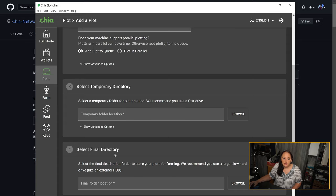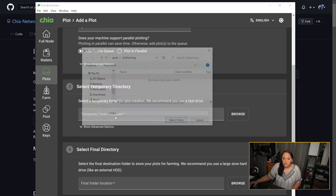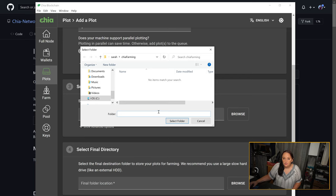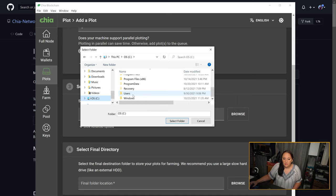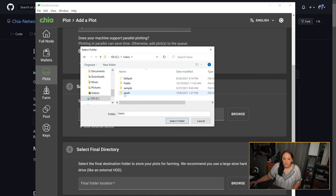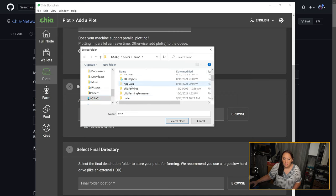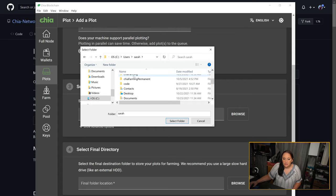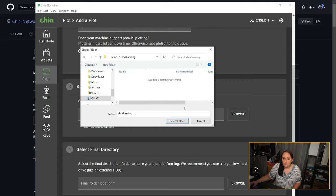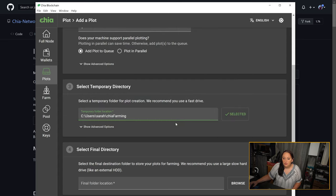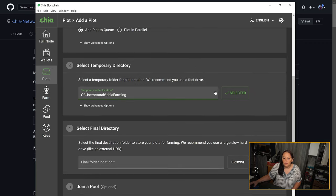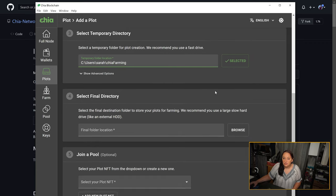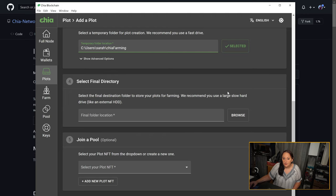Step three is to select a temporary directory. This is where the plotting takes place. You may want to choose to use external hardware for this because the drive that you select can take a pounding during the plotting process. However, you want to make sure that you've read all of the Chia guides, including the beginner guide and the starting guide, in order to have the information you need to select the best hardware for this process.